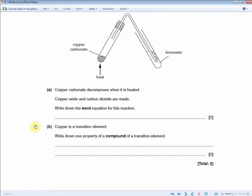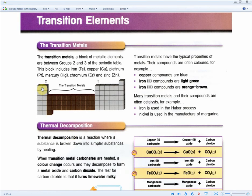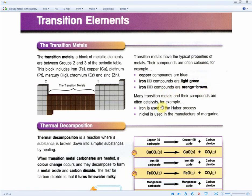Copper is a transition element. Write down one property of a compound of a transition element. With the revision guide, many transition metals and their compounds are often catalysts — so saying they make good catalysts, giving an example such as iron is used in the Haber process, gets the one mark. Alternatively, you can say they produce colorful compounds — blue, light green, orange-brown. Either colorful compounds or good catalysts are valid one-mark answers.